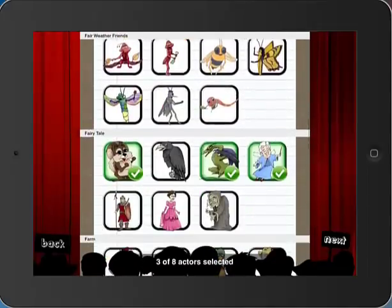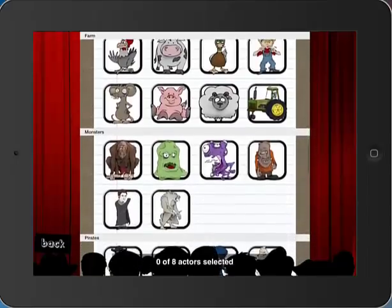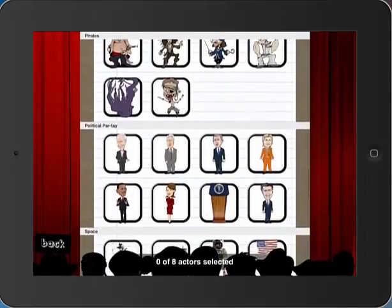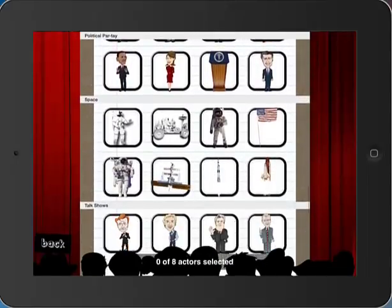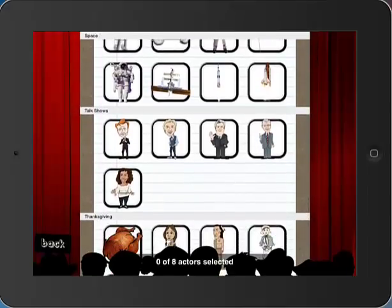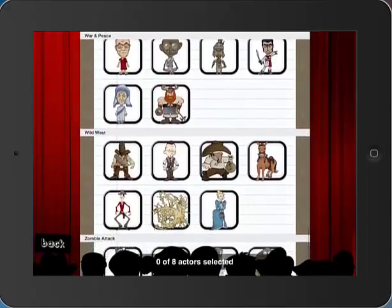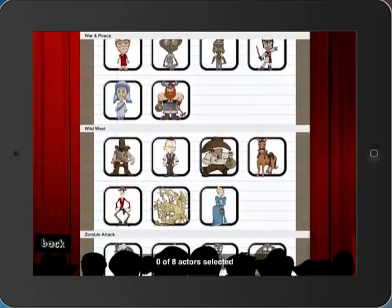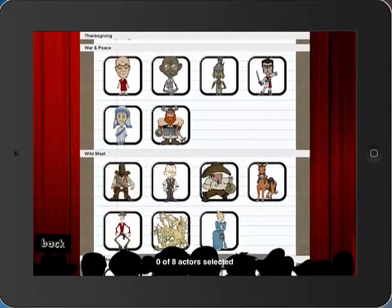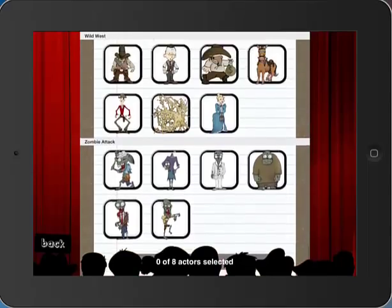These are the three characters I picked before — I'm going to go ahead and uncheck those. There are now categories including Farm, Monsters, Pirates, Political Party, Space, Talk Show Hosts — the kids love that — Thanksgiving, War and Peace, Dalai Lama, Gandhi, Wild West, and Zombie Attack. But what I'm going to show you this time, since we've already seen how to select characters and backgrounds and make a puppet show, is how to add an actor from a photo.